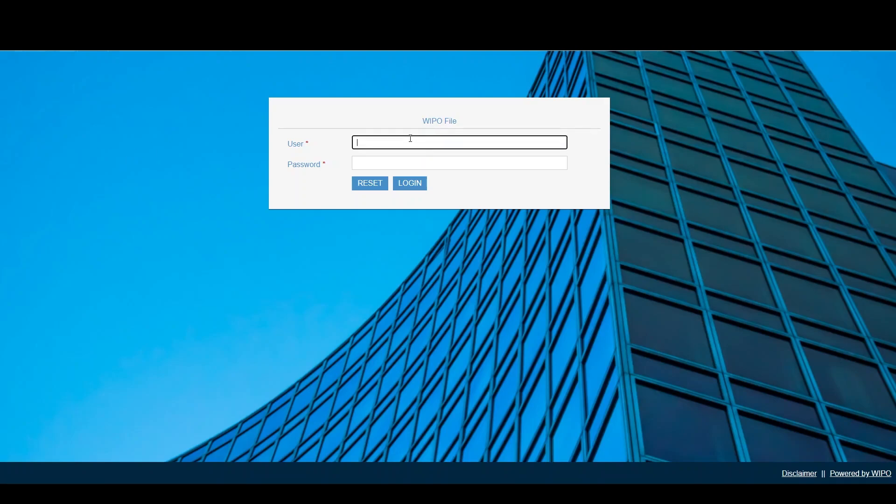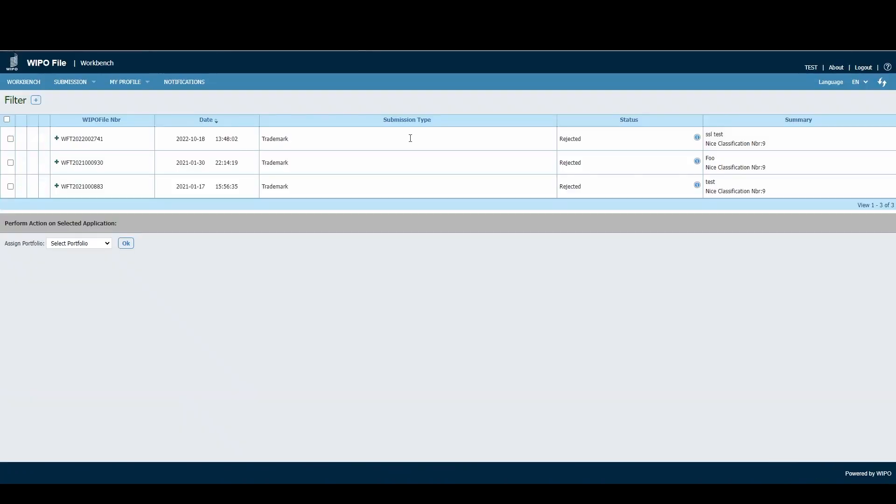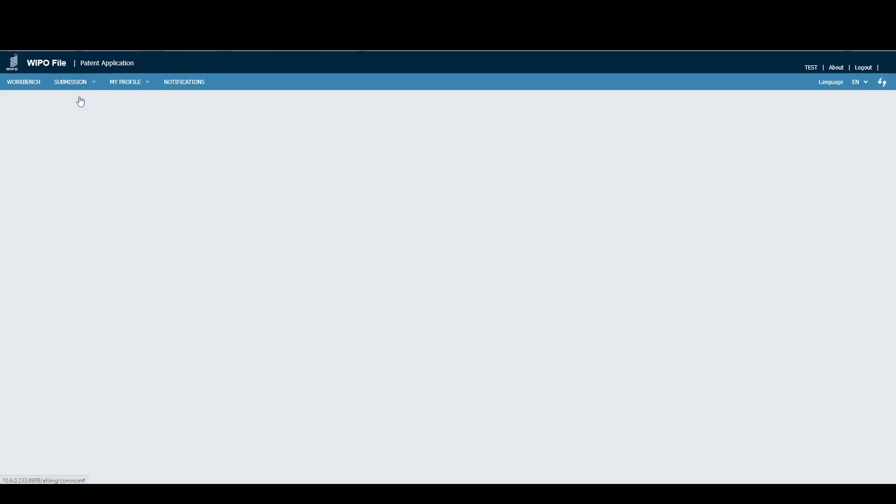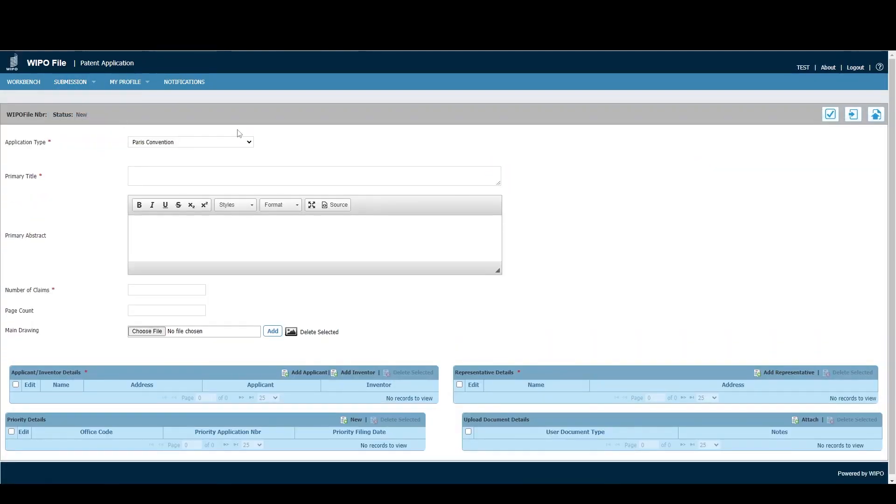I'll commence this tutorial by logging into my WIPOFile account. Once logged in, the first screen you'll see is the workbench. The first step requires you to hover over Submission in the menu at the top and select Patent. This takes us to the patent application webpage.